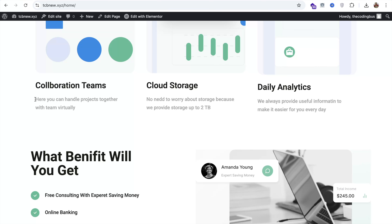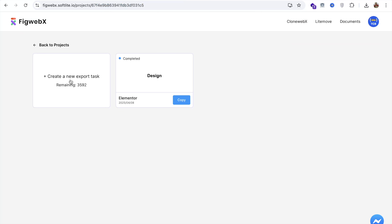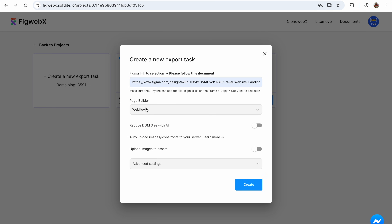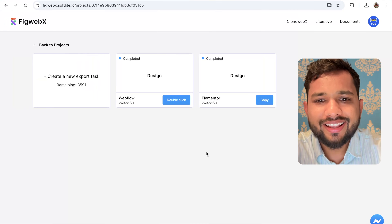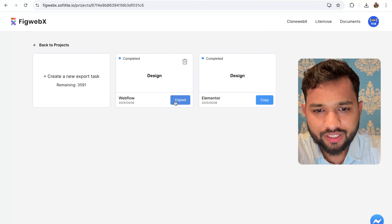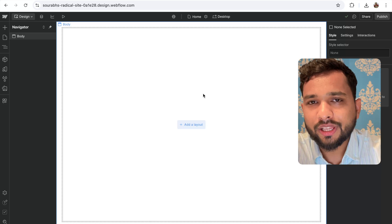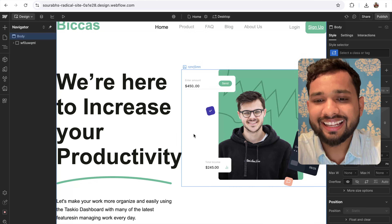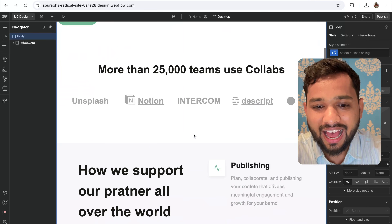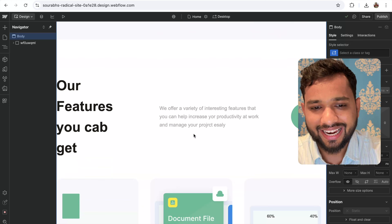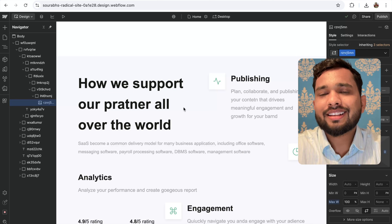This tool isn't just for Elementor — you can convert Figma designs to other web builders as well, like Webflow. Open FigWebax again, click 'Create New Export Task', paste the URL, select 'Webflow' as the page builder, and click 'Create'. Once done, double-click to copy the design, open your Webflow page, and press Ctrl+V or Cmd+V. Every design copied from Figma is converted to Webflow — it's really cool!